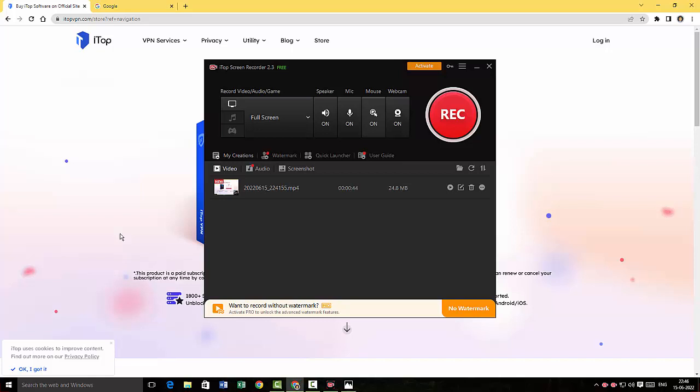You know, a little bit of tweaking here and there is required for the iTop Screen Recorder. And having said that, I'm ending this video here guys, and until I see you in the next video, it's bye-bye from Emmanuel Anand. Take care.